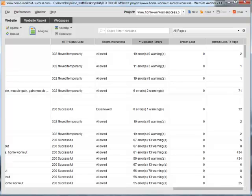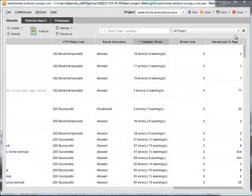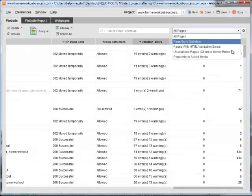You can always choose which factors to display in the working area of your website auditor. For this, simply hit the workspace button right here and select a template.